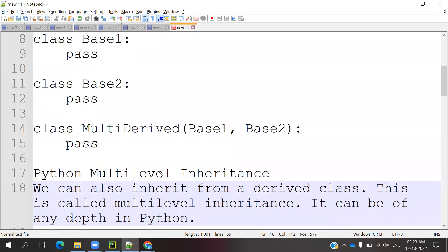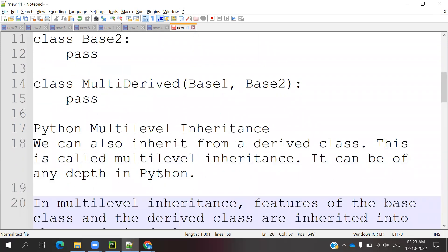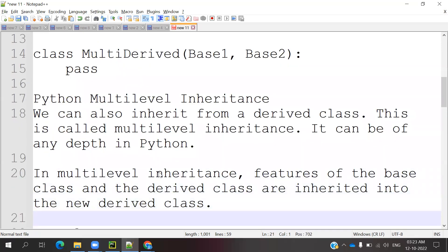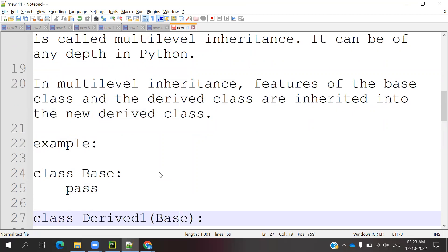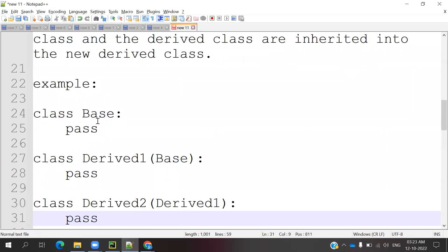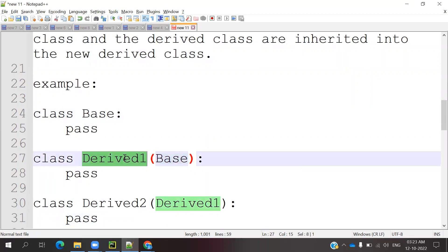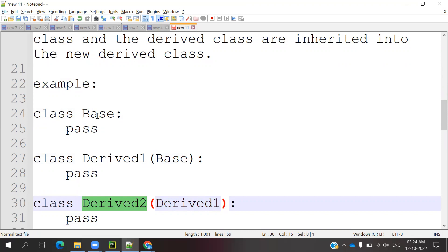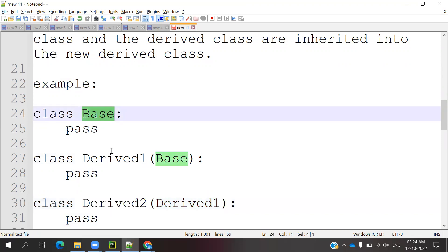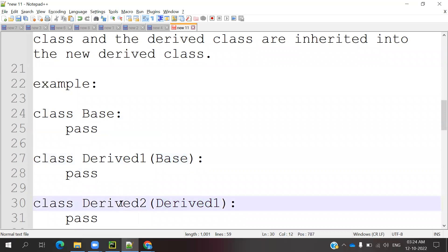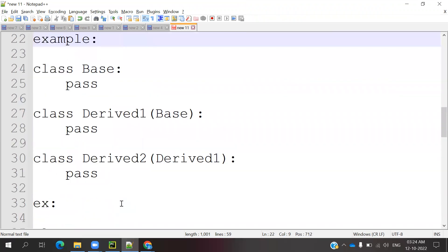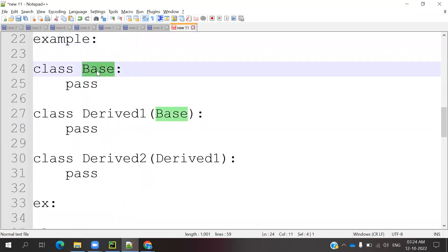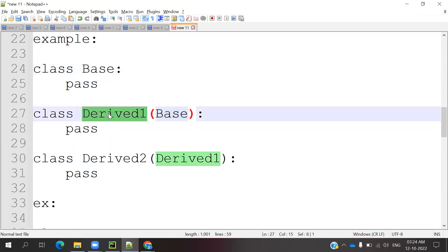We also have another concept called multi-level inheritance. We can also inherit from the derived class — this is called multi-level inheritance. It can be of any depth in Python. In multi-level inheritance, the features of the base class and derived class are inherited into a new derived class. So the base class is already inherited into a derived class, and then that derived class is inherited into another derived class. For example, A is inherited into B, and B is inherited into C or D.